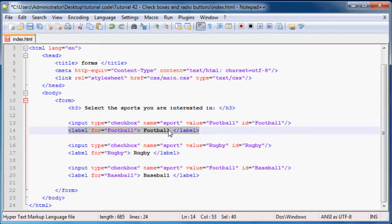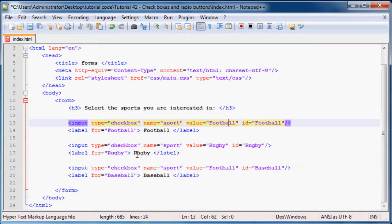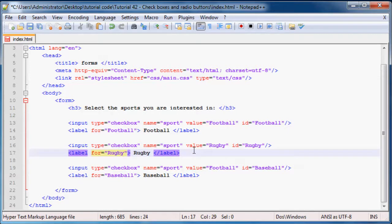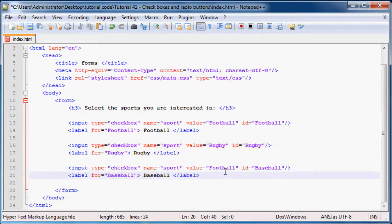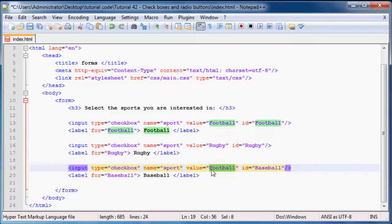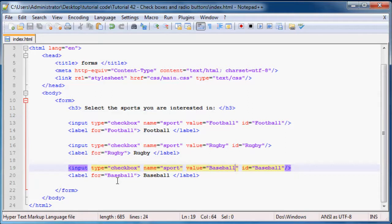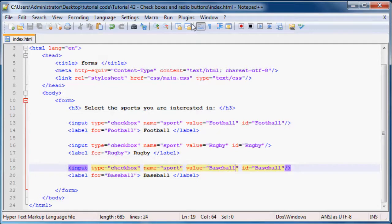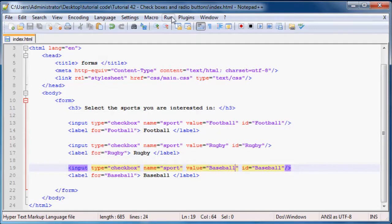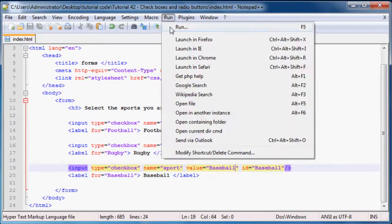Okay, so we've got an input box of type checkbox and then a label next to it that says football, and this is for the football checkbox. And likewise rugby for the rugby checkbox and baseball for the baseball. And we need to change that to baseball. That's the problem with copy paste is you always got to learn that like changing all these random things and sometimes you forget.